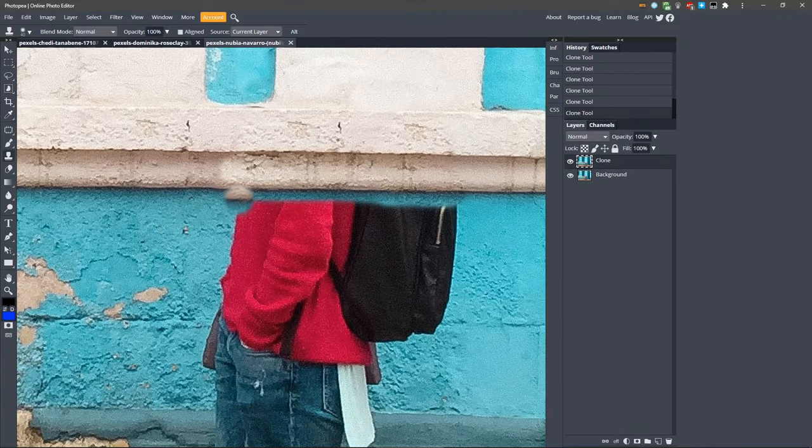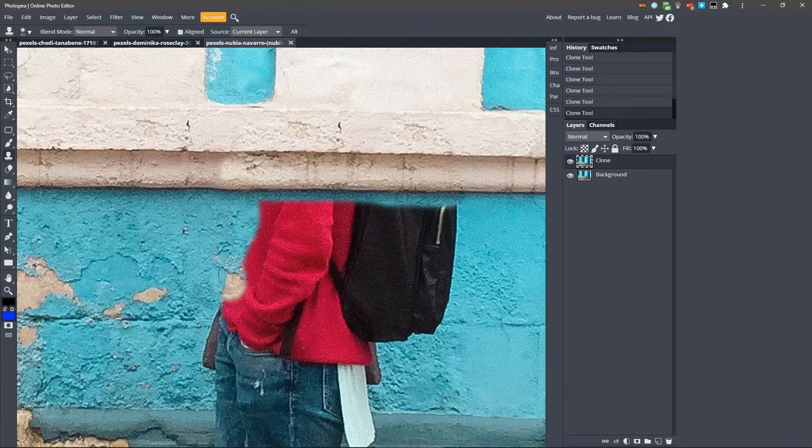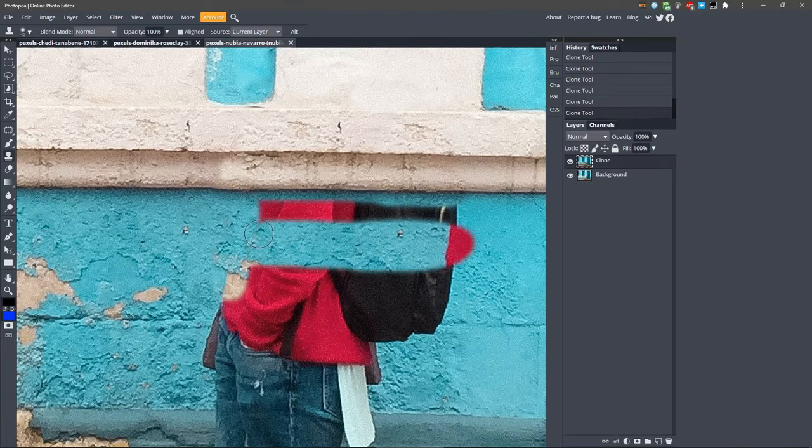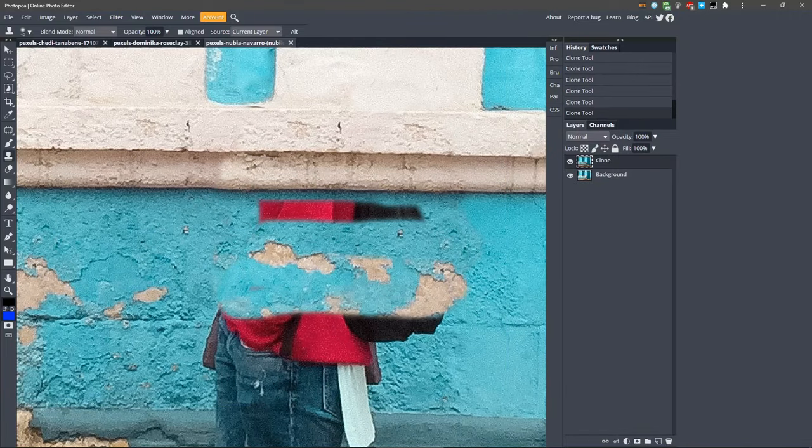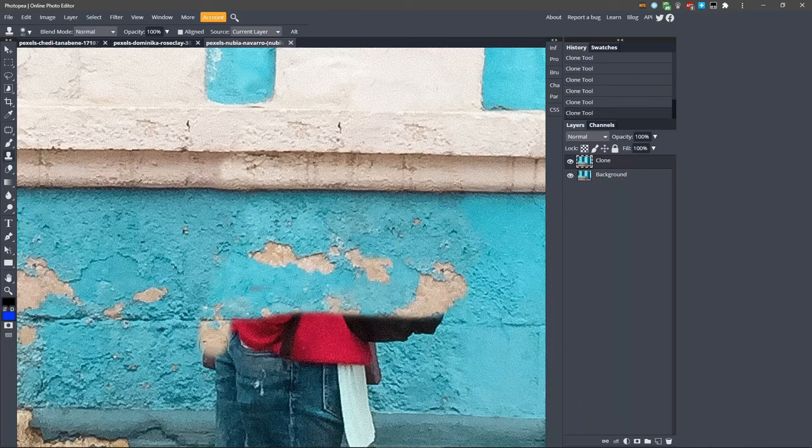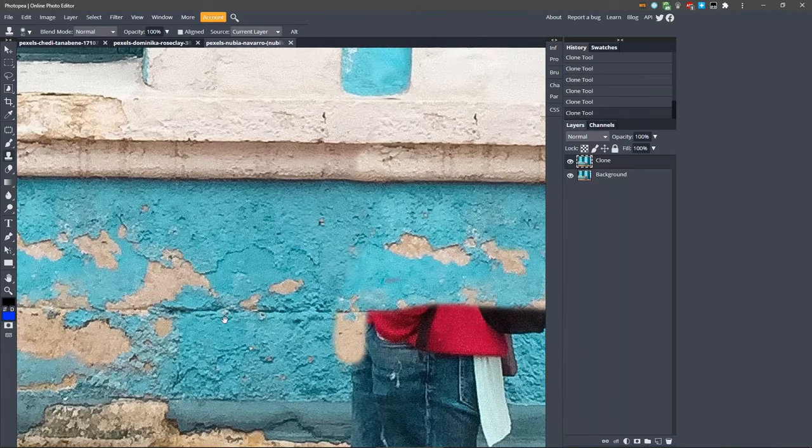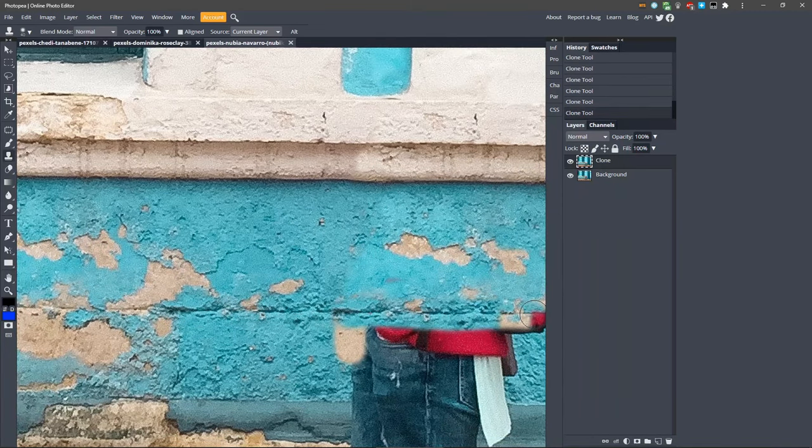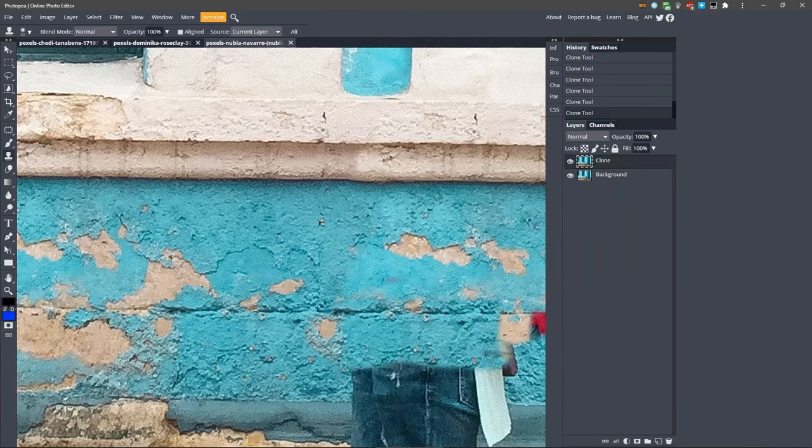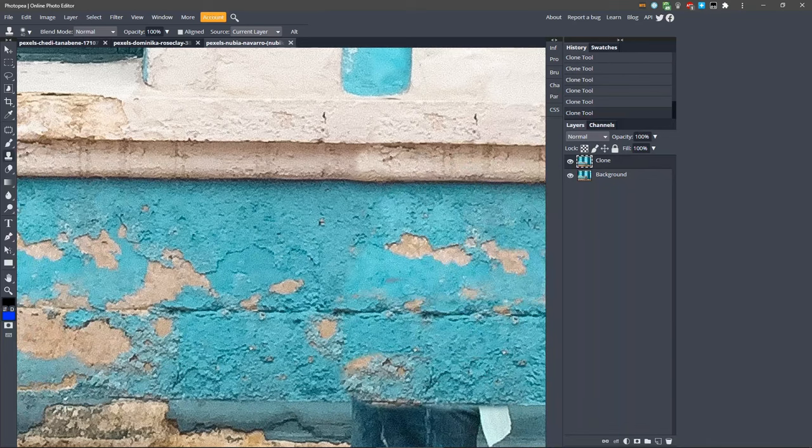Anytime you have a hard edge or corner, take a sample directly over it. That way you can line up your brush with the edge and replace it perfectly. Just keep making samples and filling in where necessary.